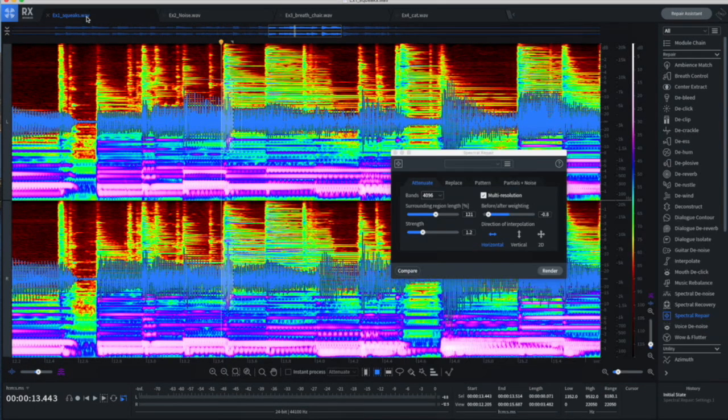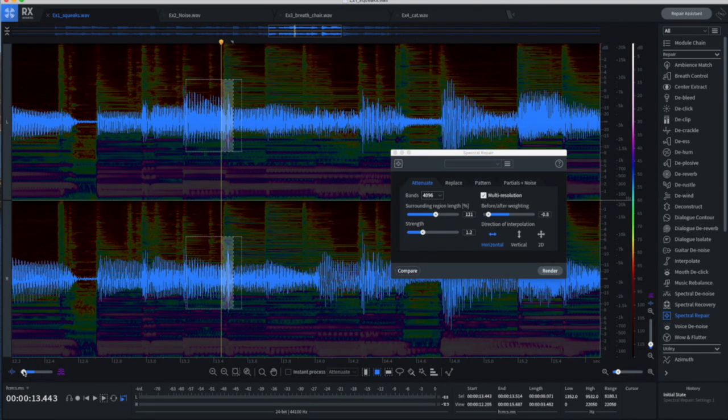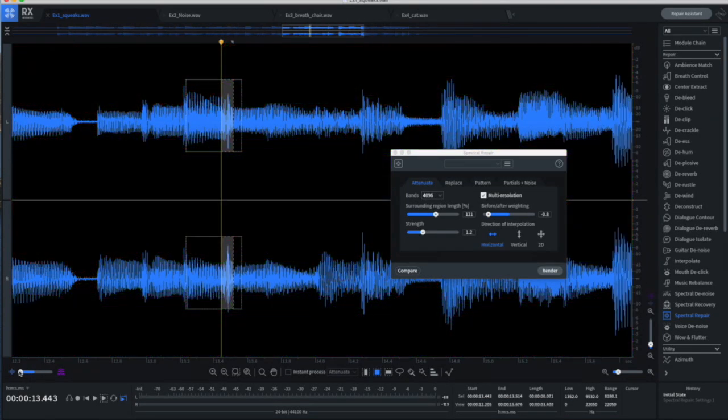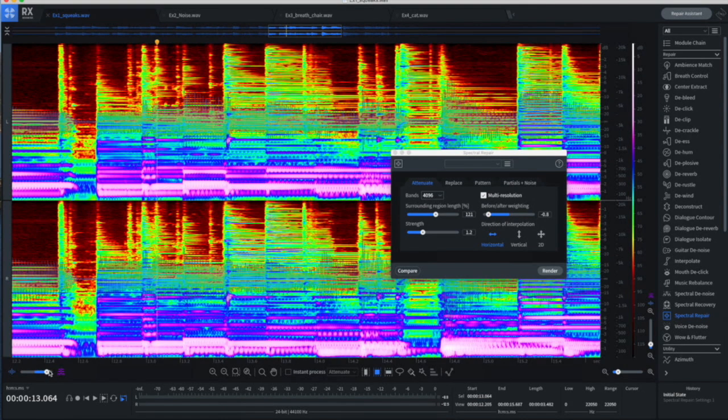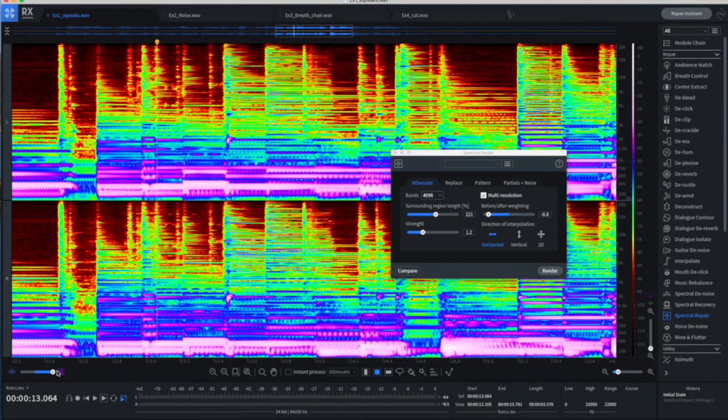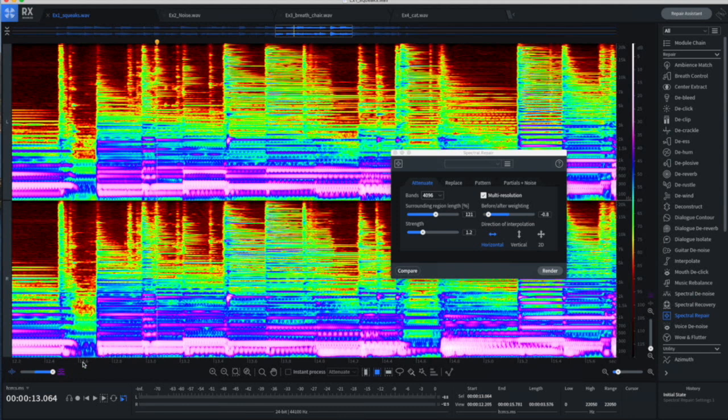So here we have the standalone program, and you can see in this mode, it looks like a regular audio editor with our waveform. But if we slide this view over, we get a totally different view.